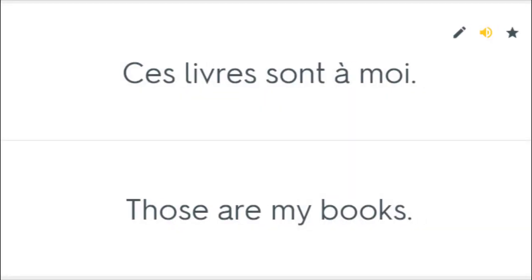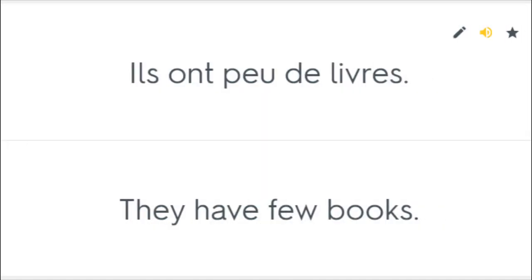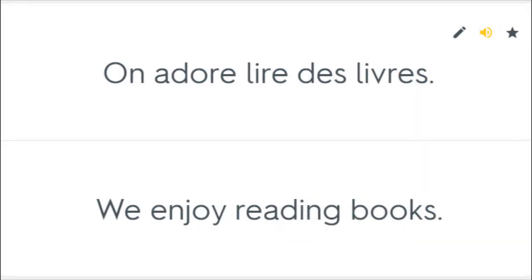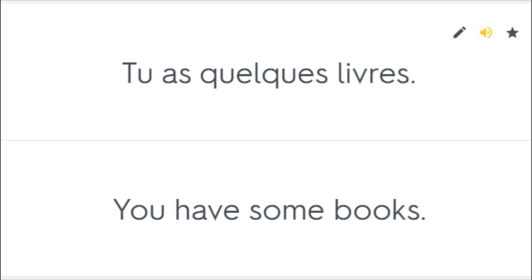Ces livres sont à moi. Those are my books. Ils ont peu de livres. They have few books. On adore lire des livres. We enjoy reading books. Tu as quelques livres. You have some books.